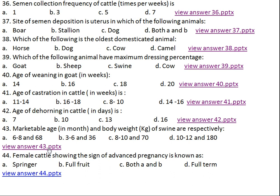Question number forty-four: a cattle female showing the sign of advanced pregnancy is known as what? Option A: springer, Option B: full fruit, Option C: both A and B, Option D: full tra. The right answer is springer.